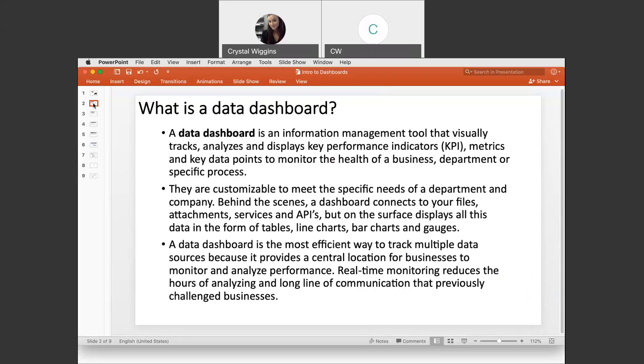So what the heck is a dashboard? A dashboard is an information management tool that visually tracks, analyzes, and displays key performance indicators, also known as KPI, metrics, and key data points to monitor the health of a business, department, or specific process. Essentially, it's a way to display your data. Many times the data is connected to live feeds so that the data can be displayed — picture it like a computer screen or window where a user can just watch the dashboard as the data changes and get all the information they need. They are customizable to meet specific needs of a department and a company.